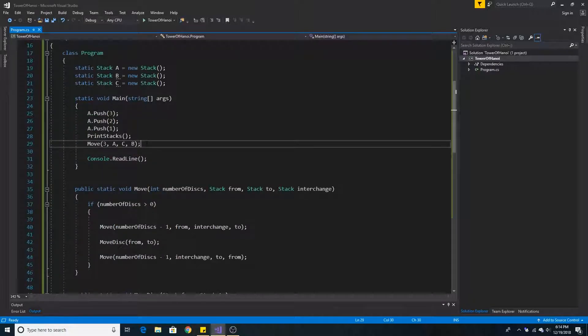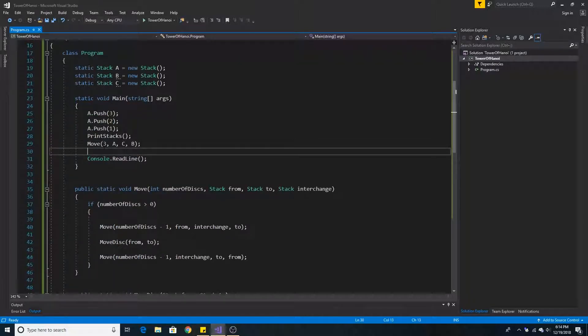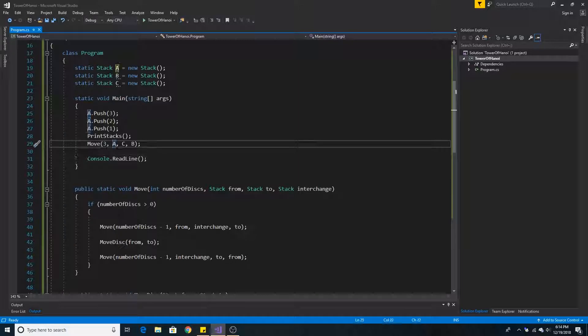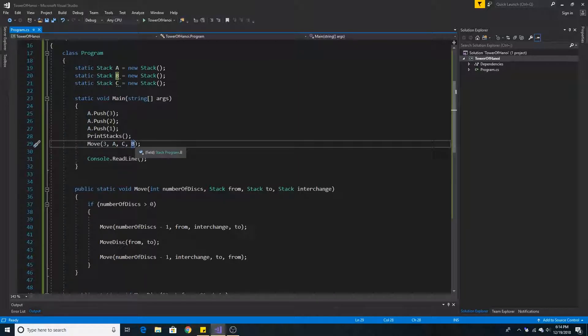Now we can call our method move. We are moving three discs from A to C with our intermediate rod B.